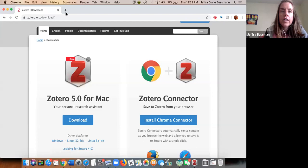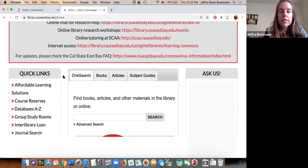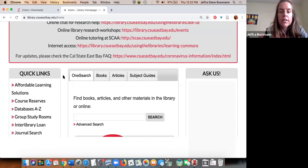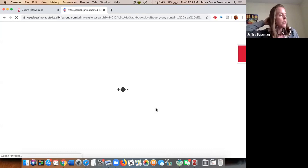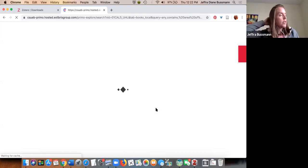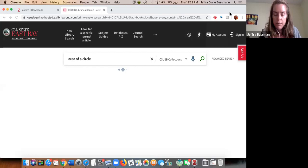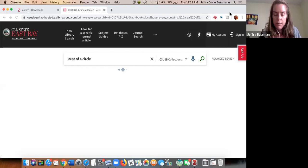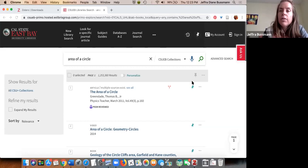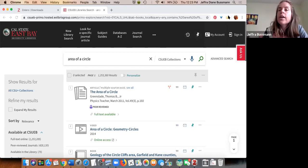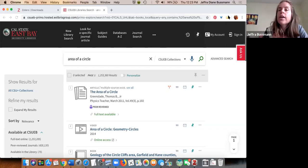Let's go over to the library's homepage and do a search. This can be done in the library catalog, in Amazon, on Google, and in the majority of our library databases. You have the Zotero app and the browser connector — two pieces. Here is my Zotero browser connector and you can see it says 'Save to Zotero.'